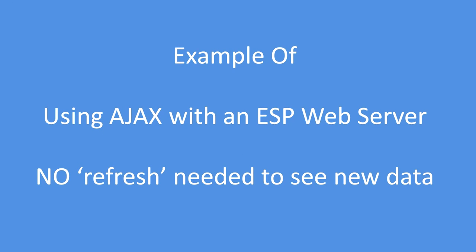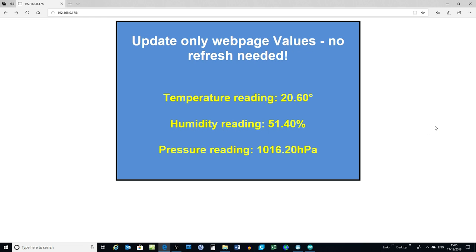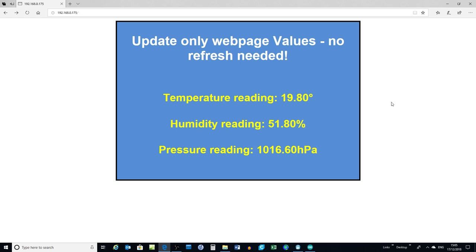Now let's see an example of the same web server but with the addition of the Ajax script designed to update just the values, and there you see it's being refreshed once a second. The mouse pointer doesn't need to be refreshing the screen or anything like that. So it's constantly refreshing but not the whole page.